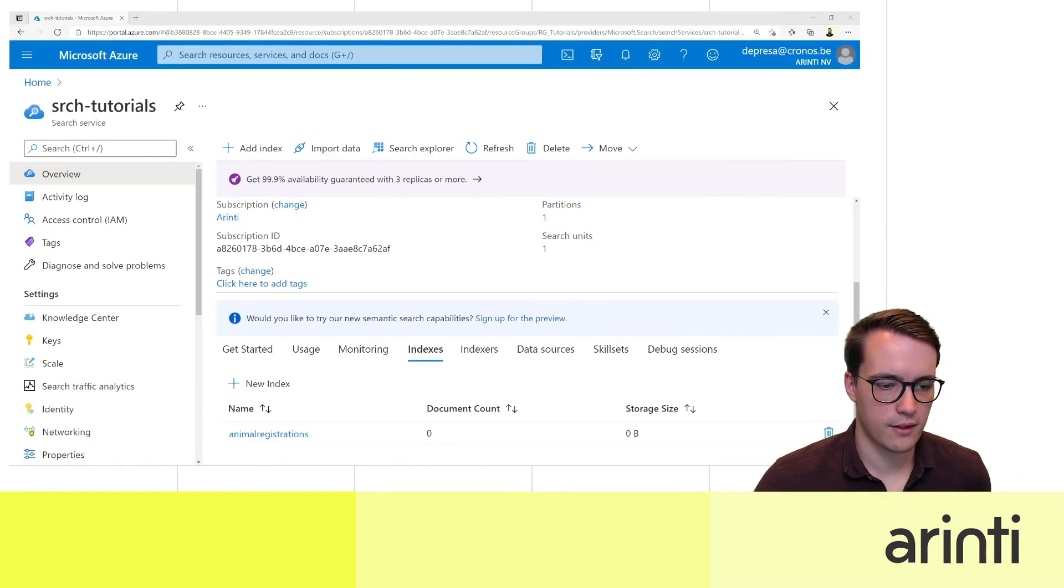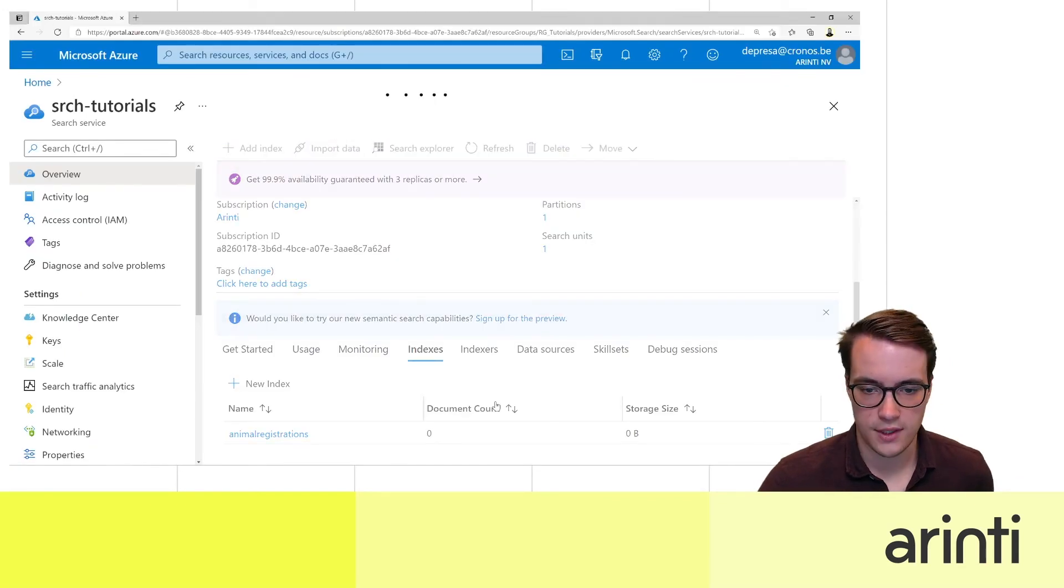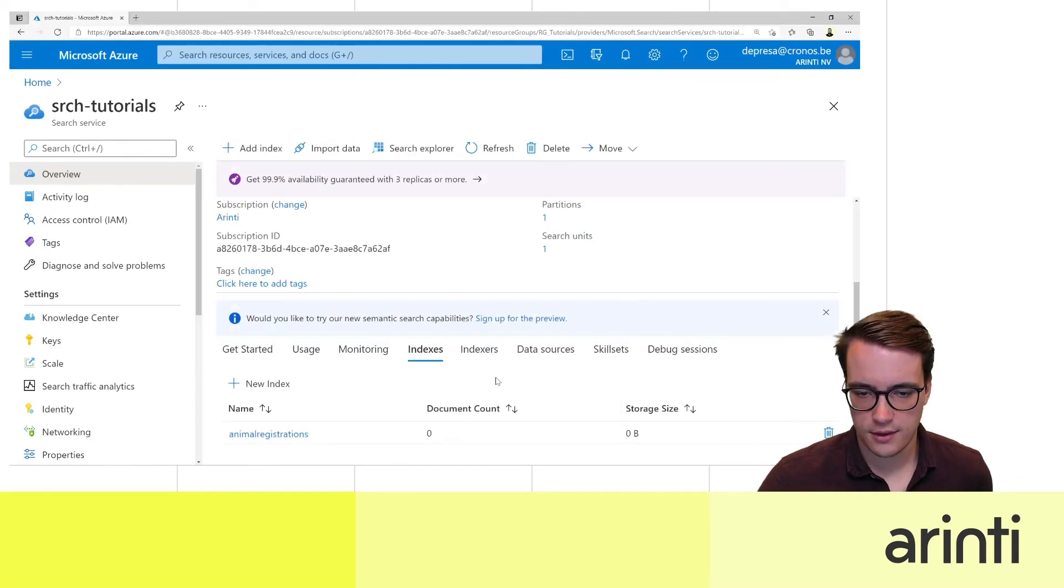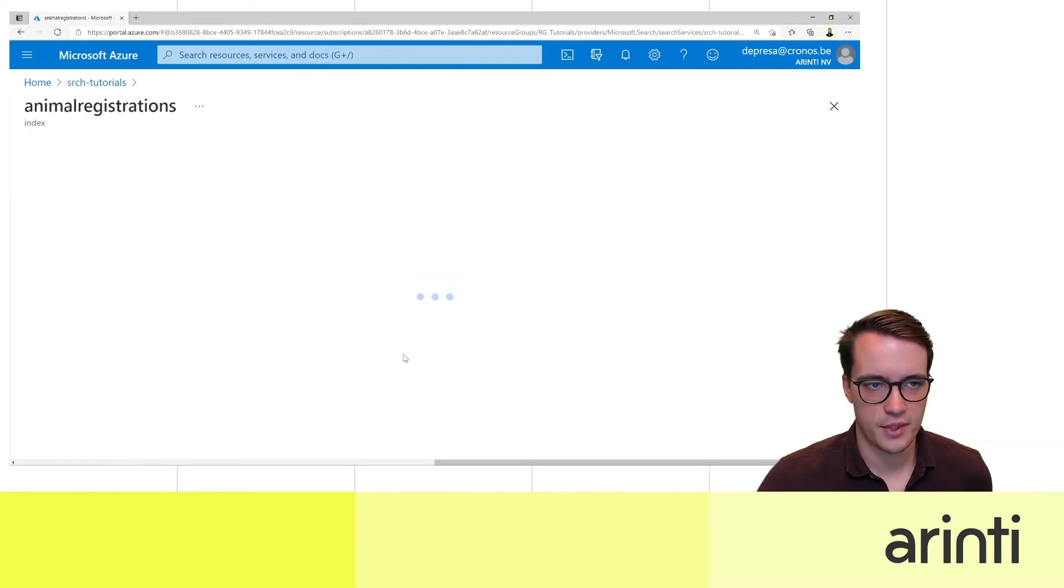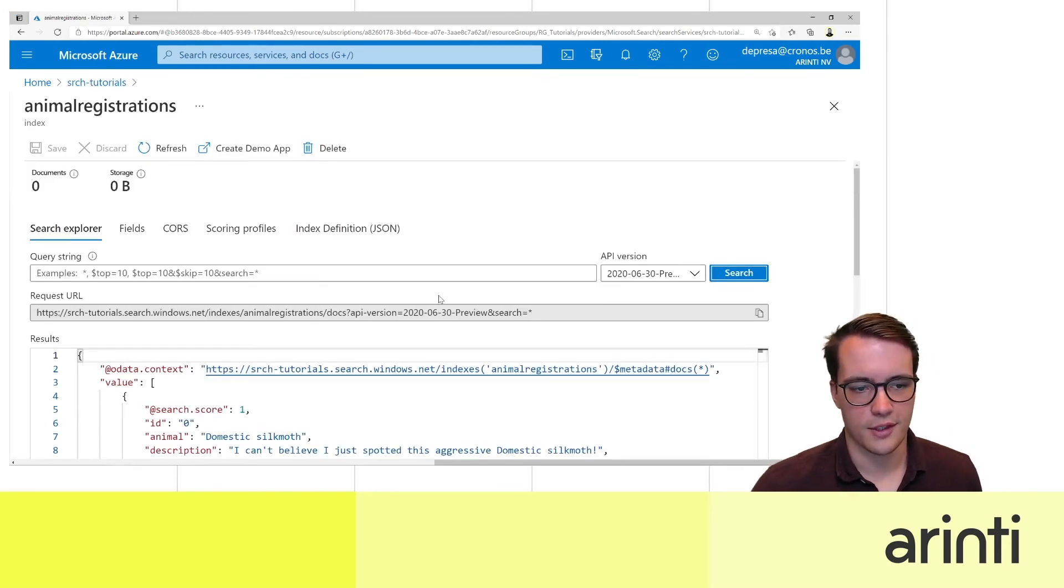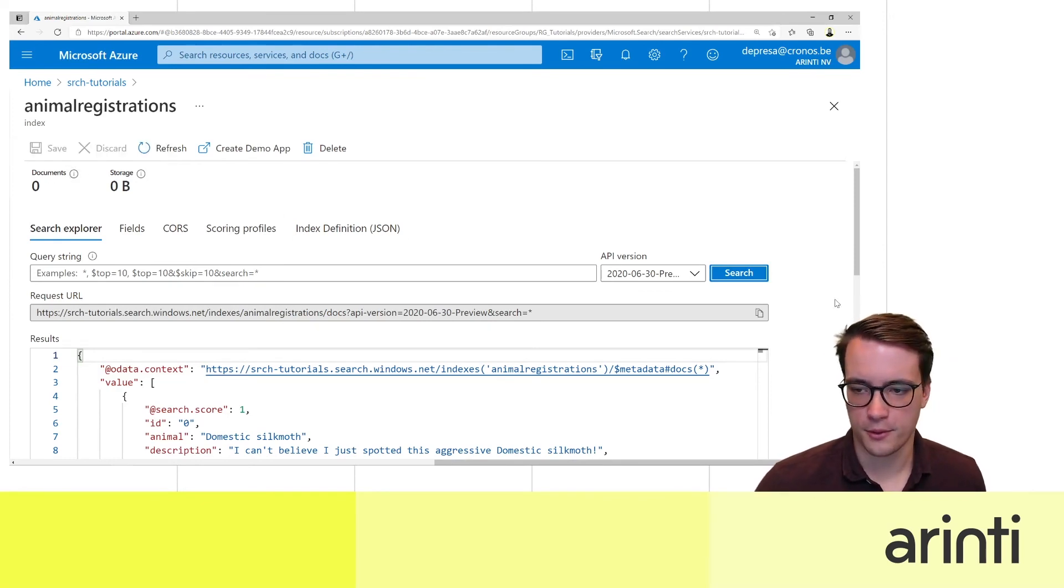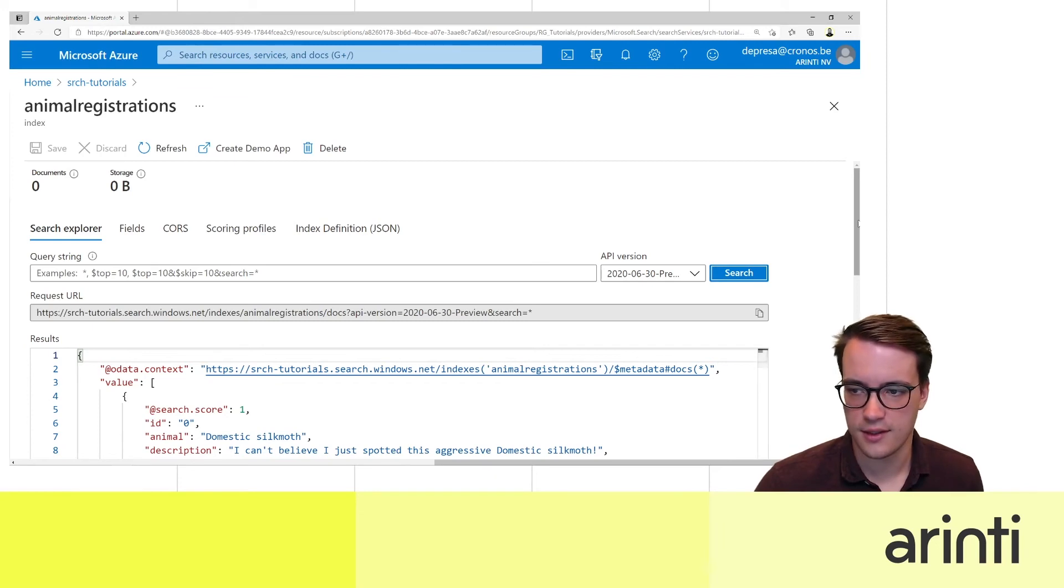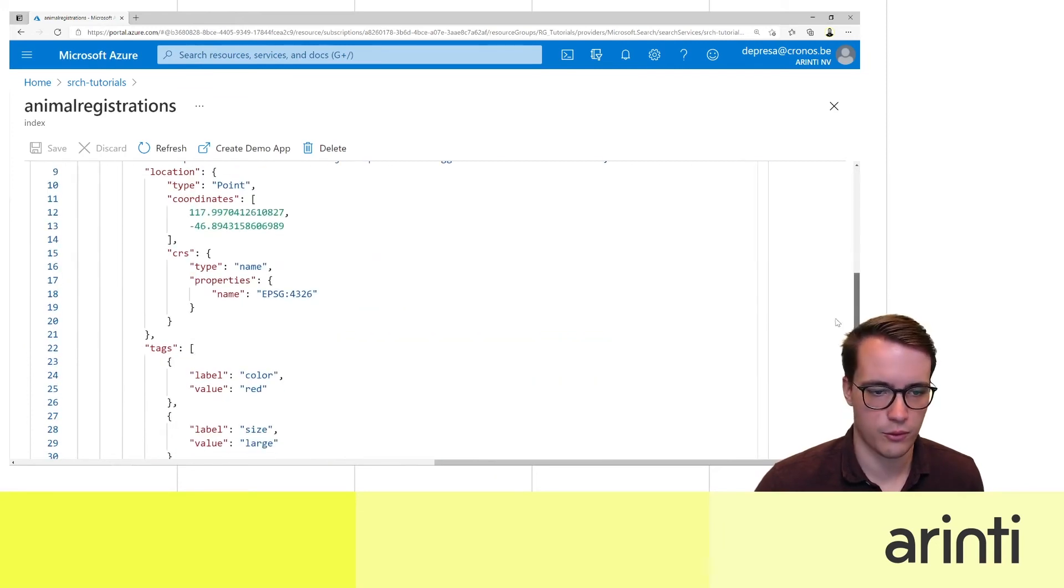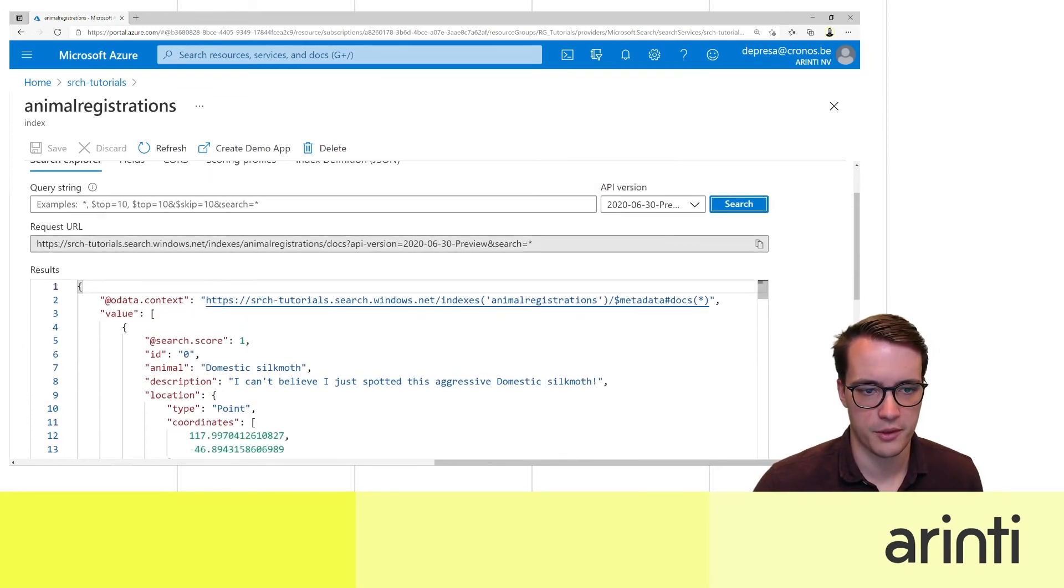So we're uploading the documents. If you go back to the Azure portal now you should be able to see or maybe it'll update in a couple of minutes. The document count didn't update yet but it'll probably update in a couple of minutes but as you can see the results can already be retrieved.